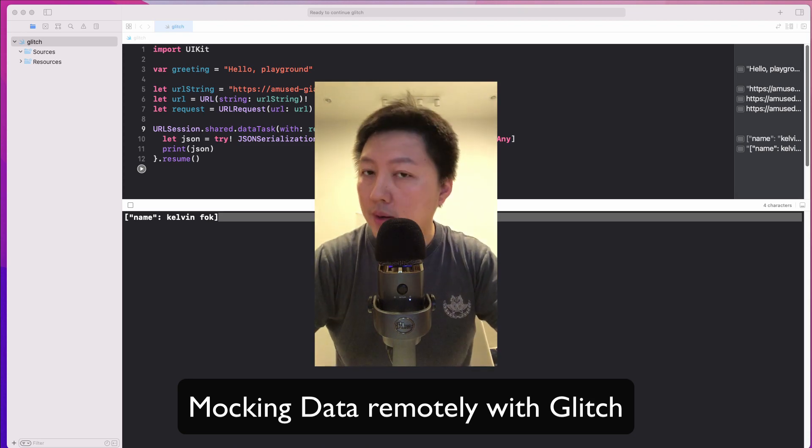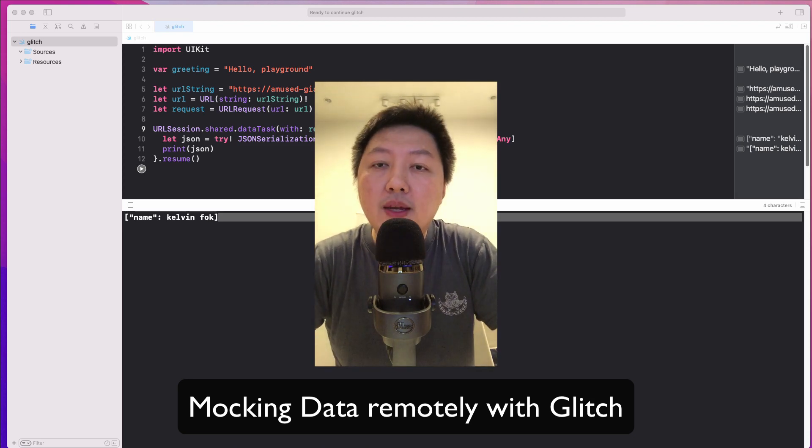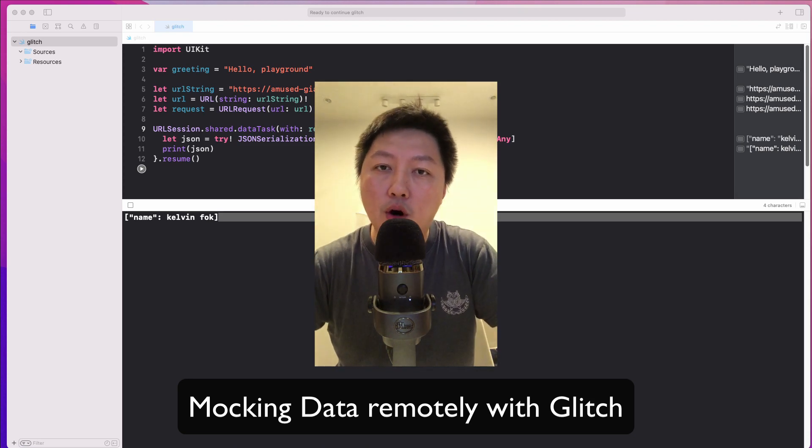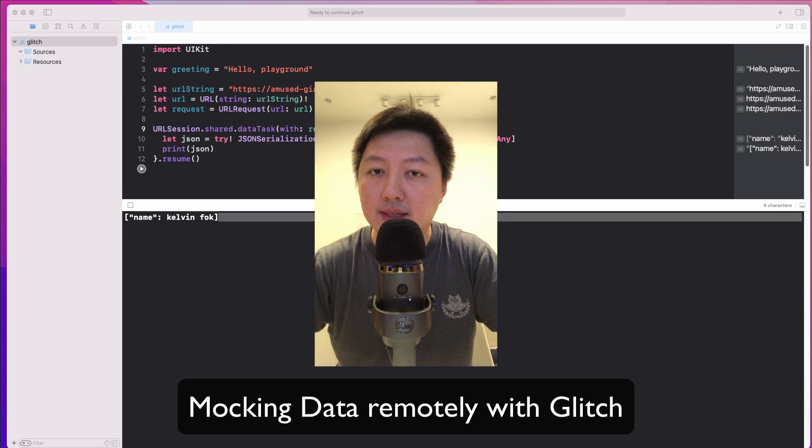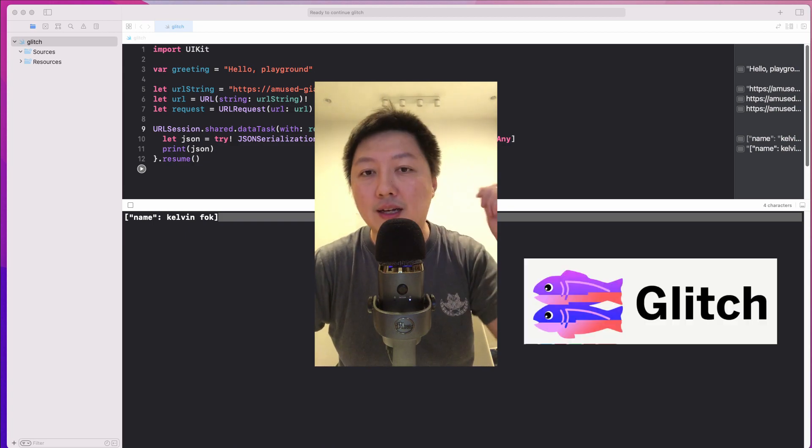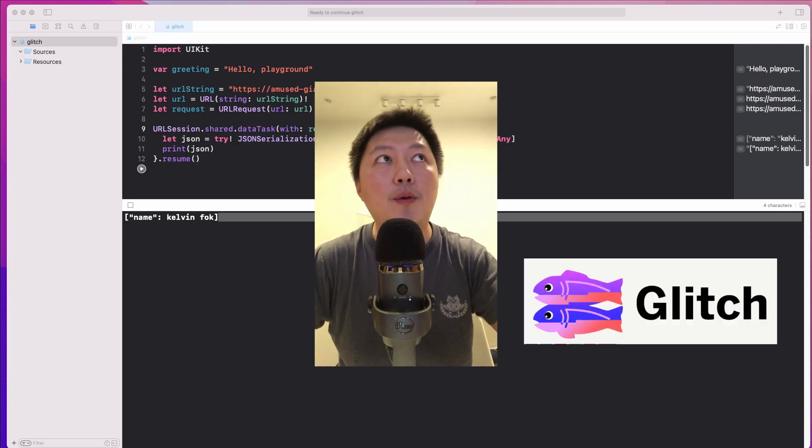Hey friends, how's it going and welcome back to the channel. In today's video, I want to share with you how you can mock data very easily via an online remote tool called glitch.com.